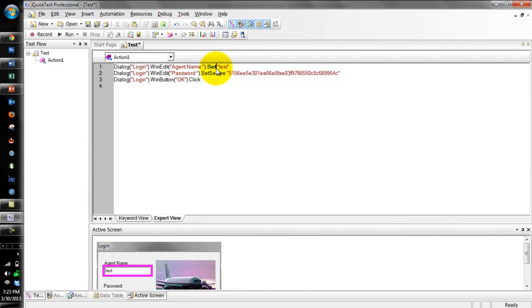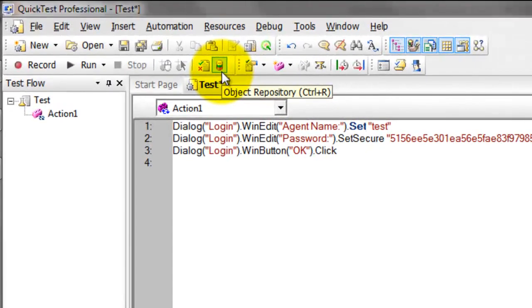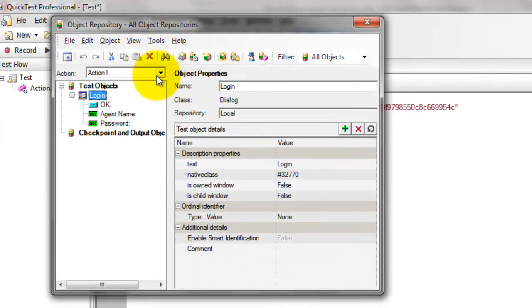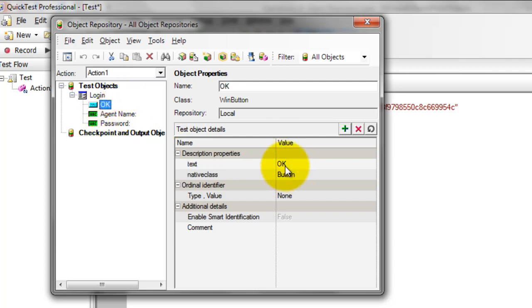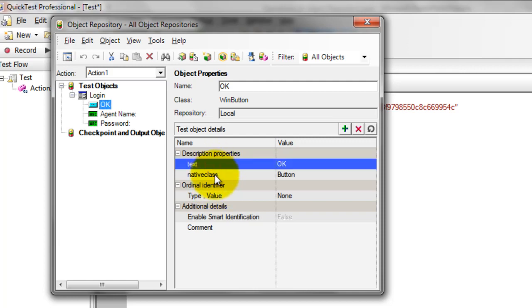To view the objects captured by QTP, click on the object repository icon or press Ctrl+R as the shortcut key. Here you can see under Action 1 there is one dialog box called Login. There are three objects: OK is a button, Agent Name is the user input text box, and Password is the secure text box. If you click on OK, on the right side you can see the properties and their values. By default for a button, QTP considers two properties.